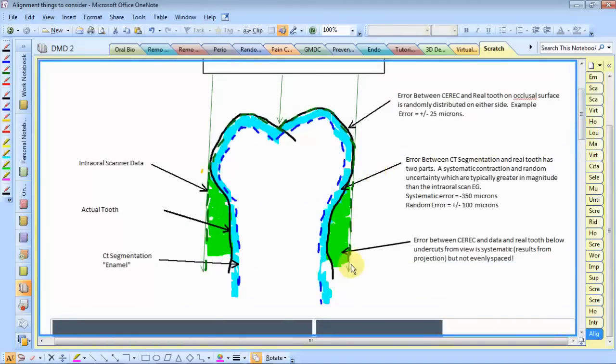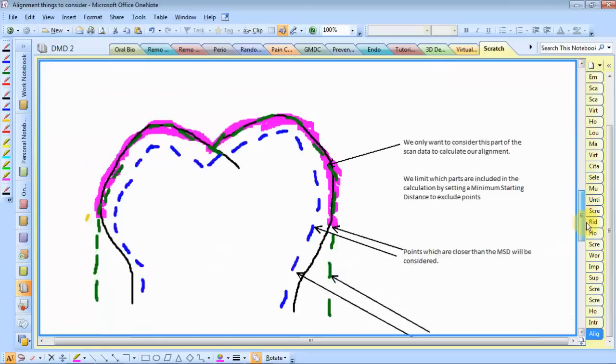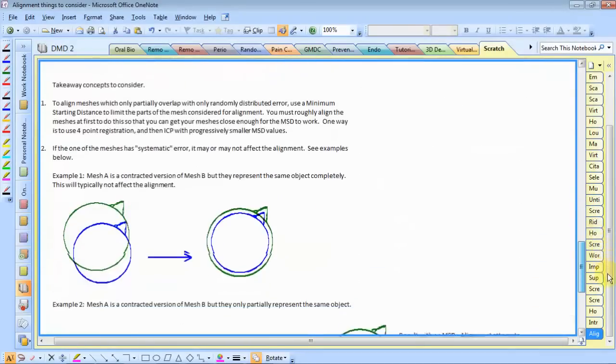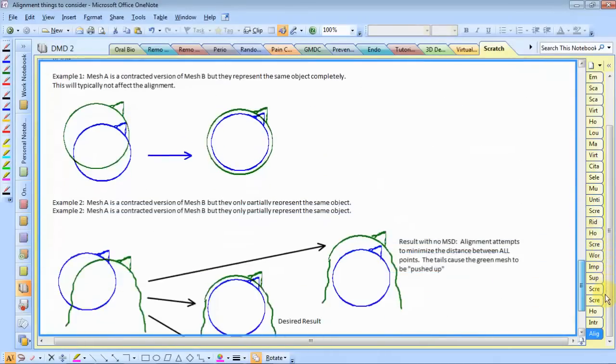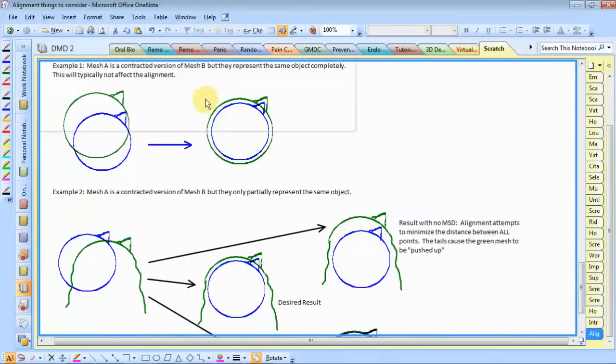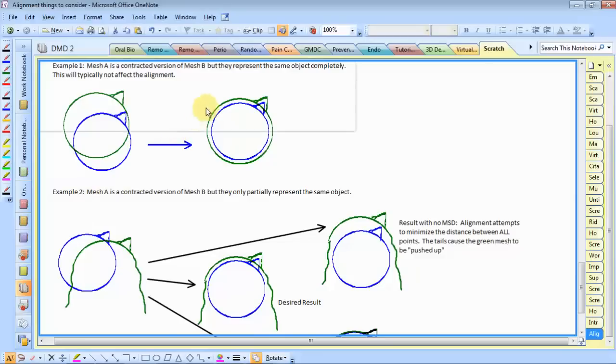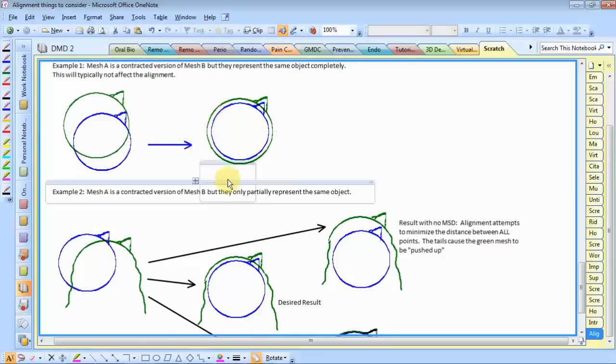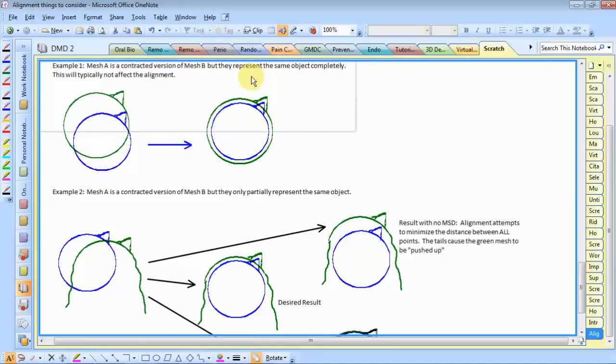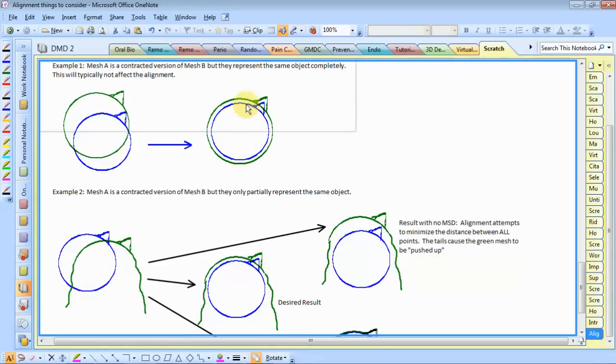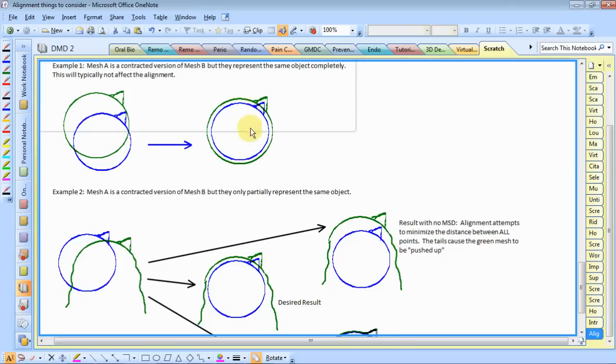So, if we were to try to align two meshes, one which is smaller than the other, if the two meshes wrap around the whole object, we'll get an alignment that's more or less accurate. Because when it shifts it this way, these points become further away, these points become closer. When it shifts it the other way, you get the same thing. So, the most stable spot is right in the center.